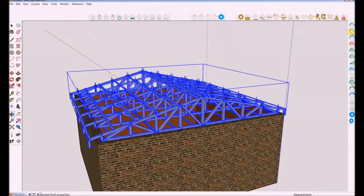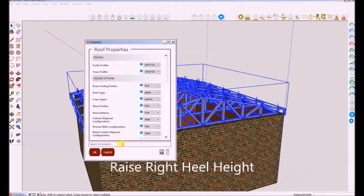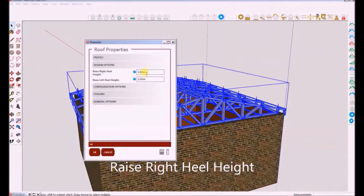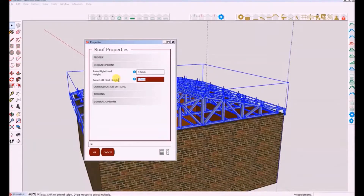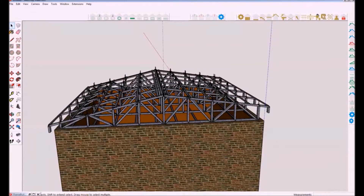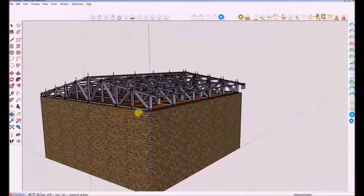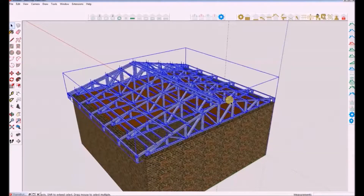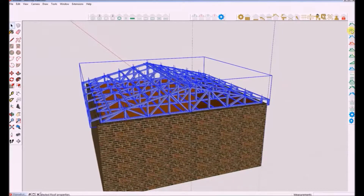Next I will raise only the right heel of the roof by 300 degrees. Now let's change the web diagonal configuration from the standard warrant type to how.